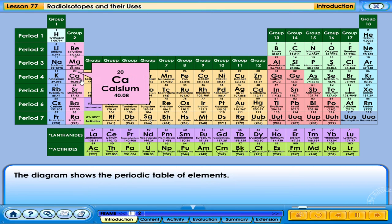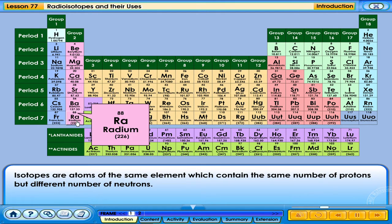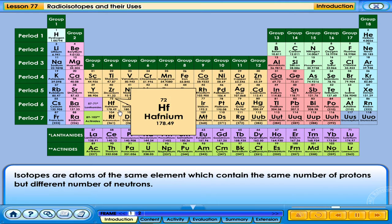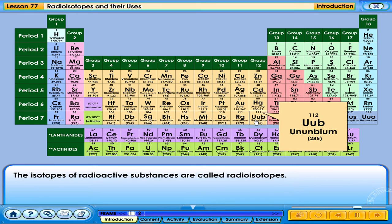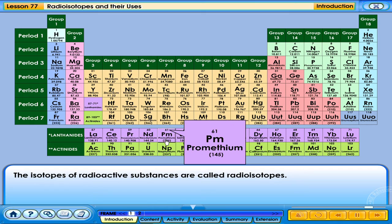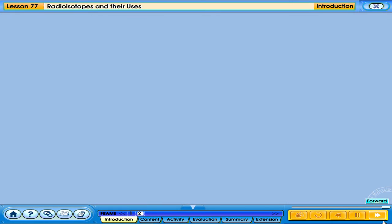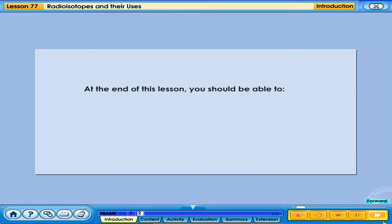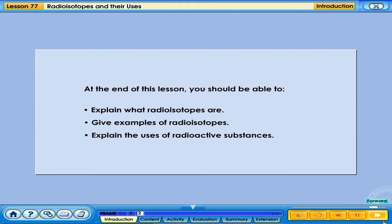The diagram shows the periodic table of elements. Isotopes are atoms of the same element which contain the same number of protons but different number of neutrons. The isotopes of radioactive substances are called radioisotopes. At the end of this lesson, you should be able to explain what radioisotopes are, give examples of radioisotopes, and explain the uses of radioactive substances.